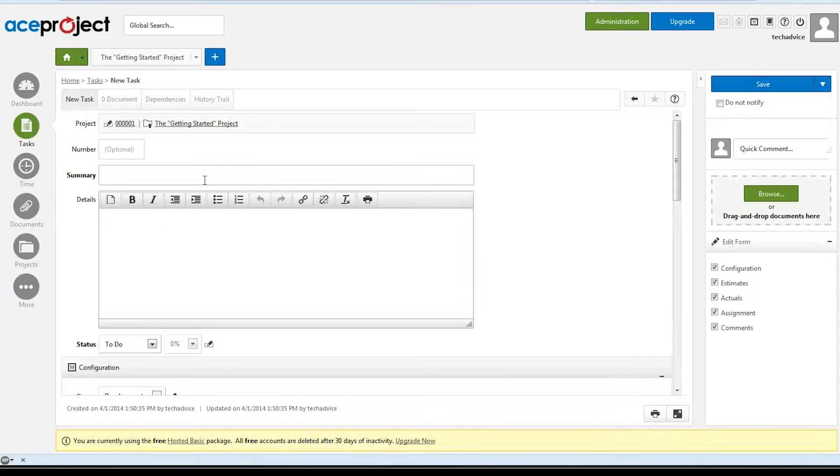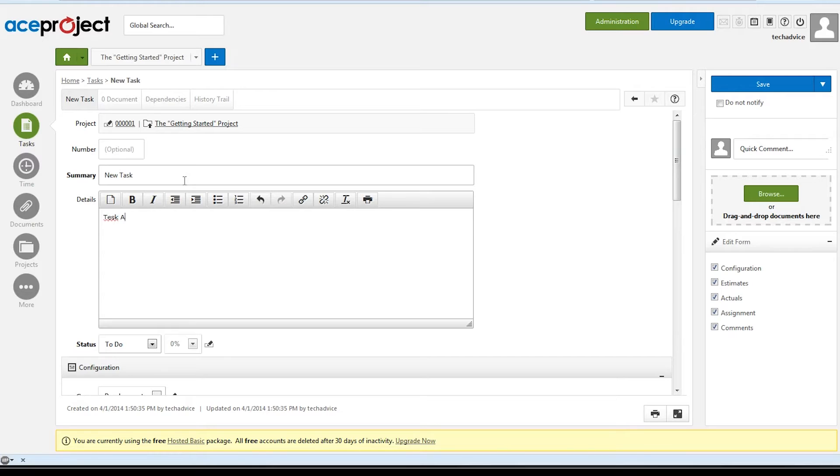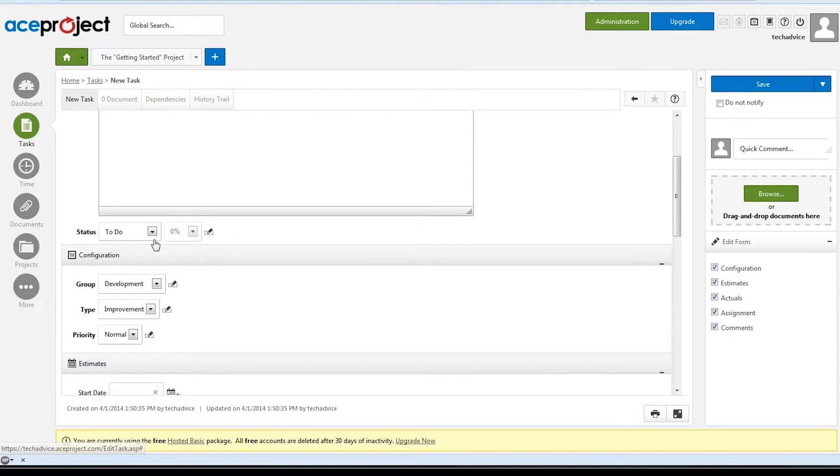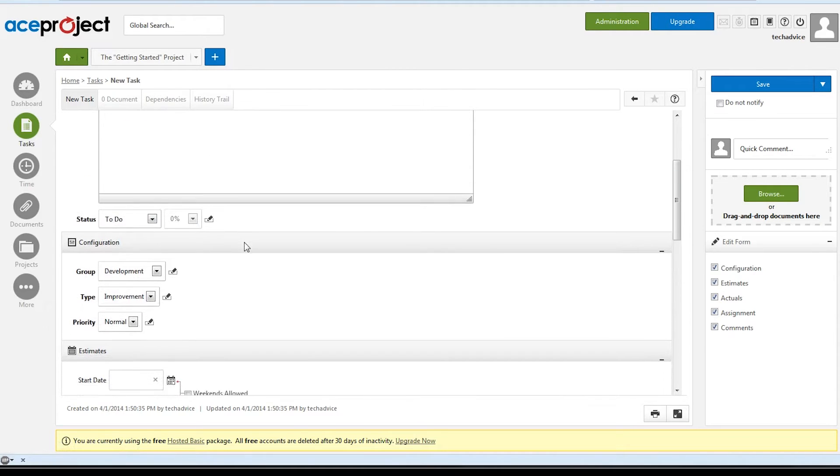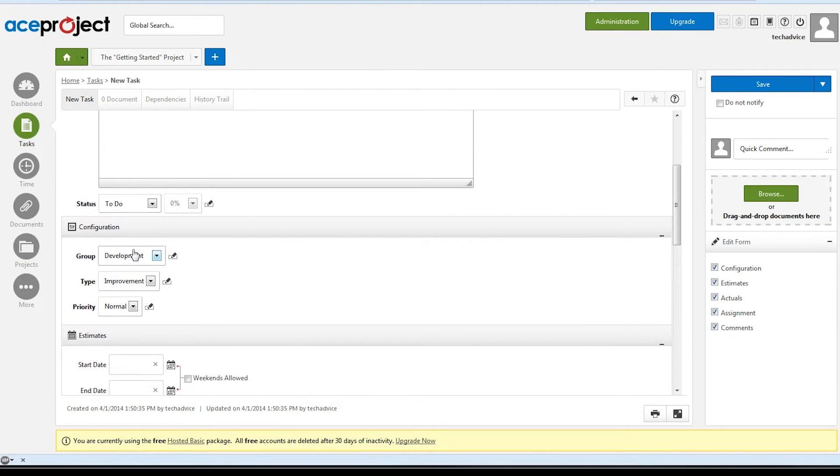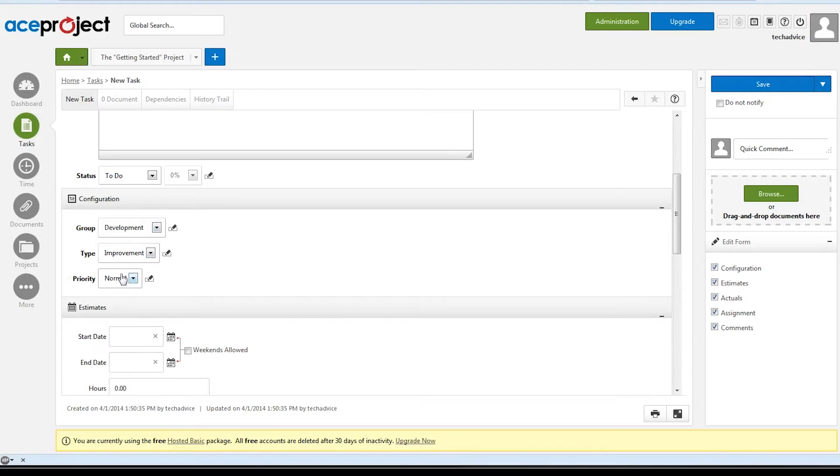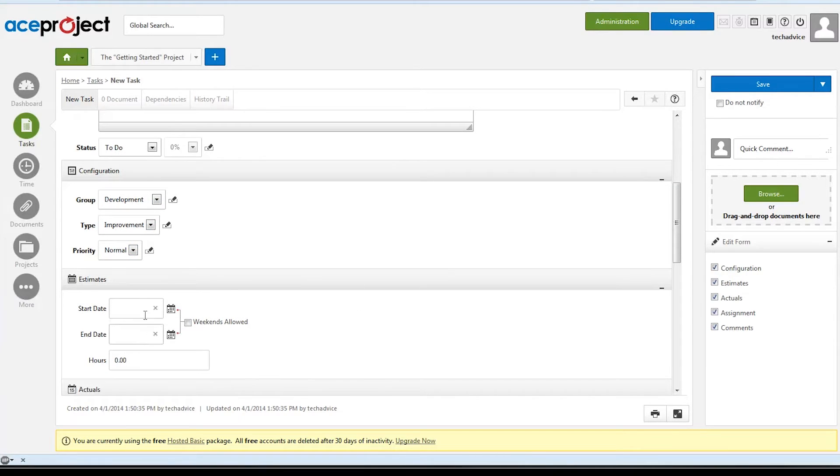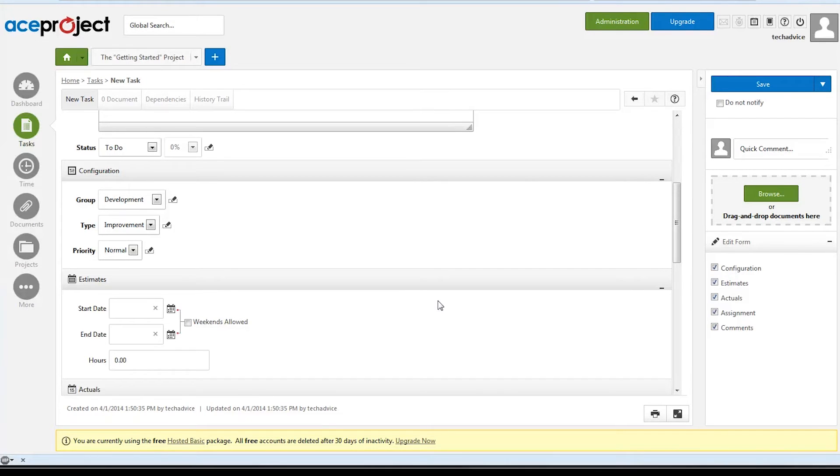We can then enter all of the details, such as a summary, additional notes, the status on it, what group it's assigned to, the type, and the priority level. We can put in some time estimates that we can later compare to how much time our team logged while completing it.